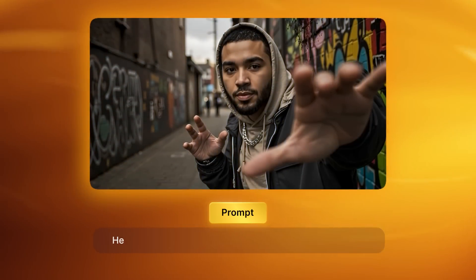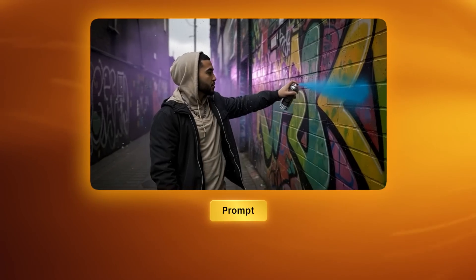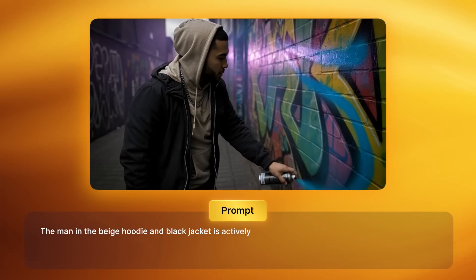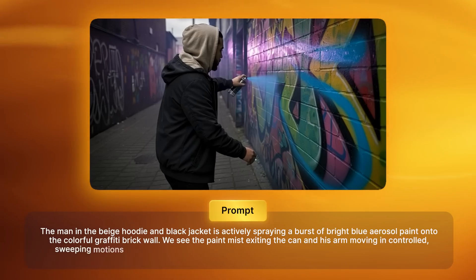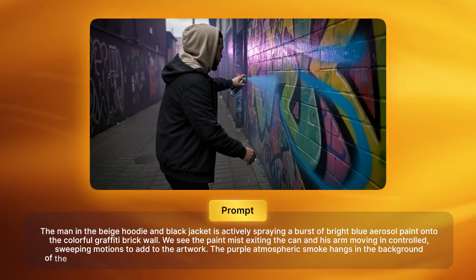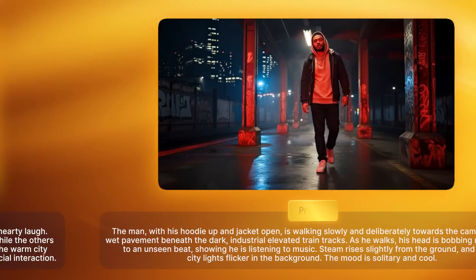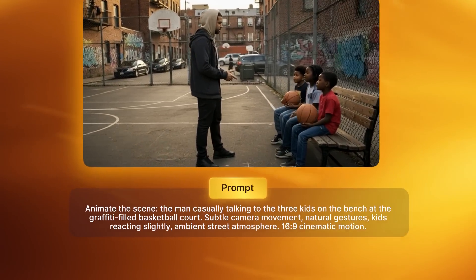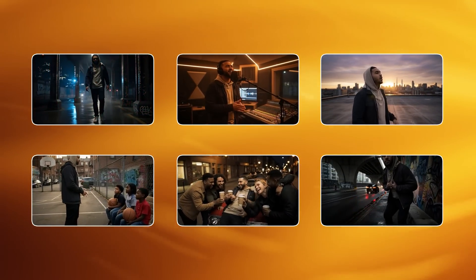Here are two prompt examples for Grok. For the main character singing, the prompt is simply: 'he is singing a rap song with small, soft and smooth movements.' For the graffiti spray scene, a more detailed prompt: 'the man in the beige hoodie and black jacket is actively spraying a burst of bright blue aerosol paint onto the colorful graffiti brick wall. We see the paint mist exiting the can and his arm moving in controlled, sweeping motions to add to the artwork. The purple atmospheric smoke hangs in the background of the narrow brick alleyway. The lighting is diffused, highlighting the texture of the wall and the spray.' After Grok generates each video, save and download the clip. All seven scenes are generated in 16:9 cinematic motion — clean, stable character shots and smooth cinematic motion. That's why the upscaling step mattered so much.